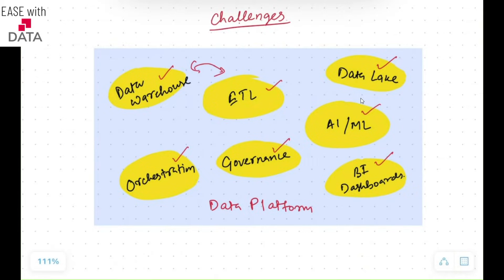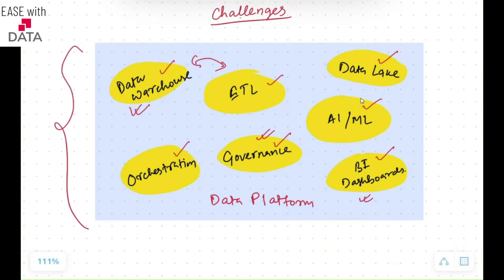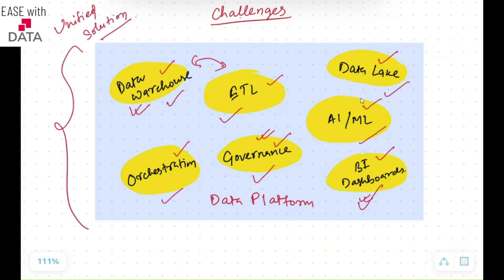If your BI dashboard does not integrate with your data warehousing solution, you will not get a proper result. And if your governance does not work with all of them, there will be data leaks and security issues. So this is the biggest challenge when you have a data platform with many tools. And to rescue you from this exact problem, Databricks is there — a data intelligence unified solution where all the tools you require are tightly integrated and available in the same platform.